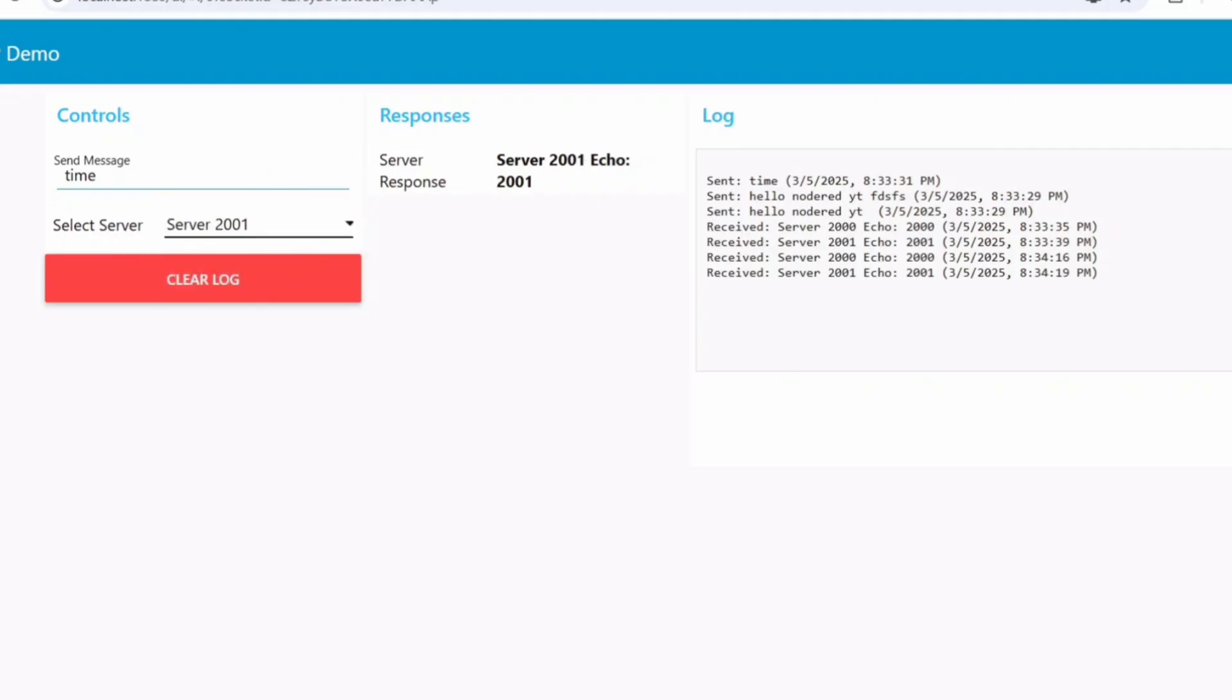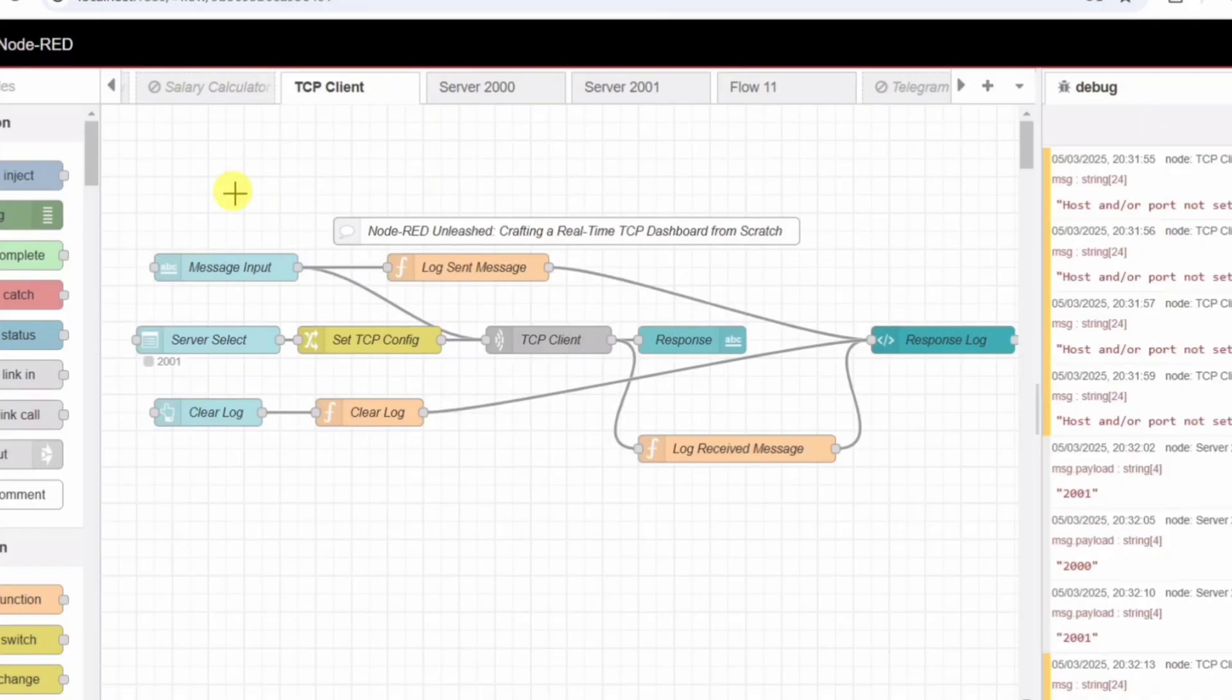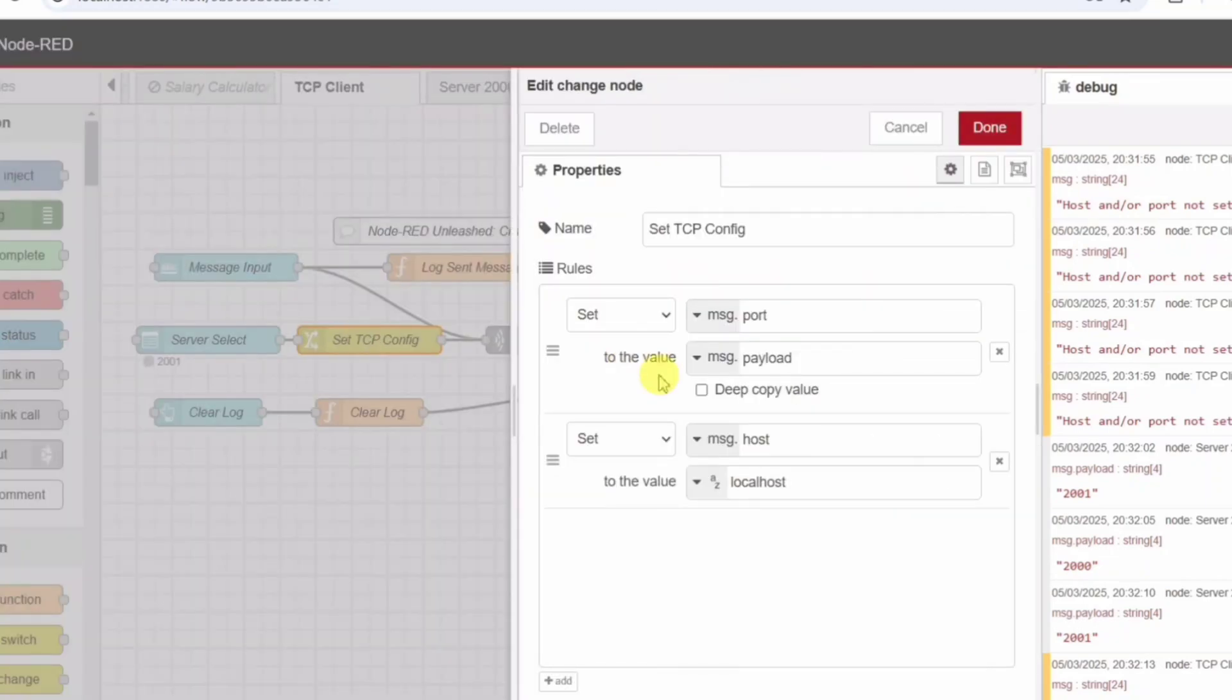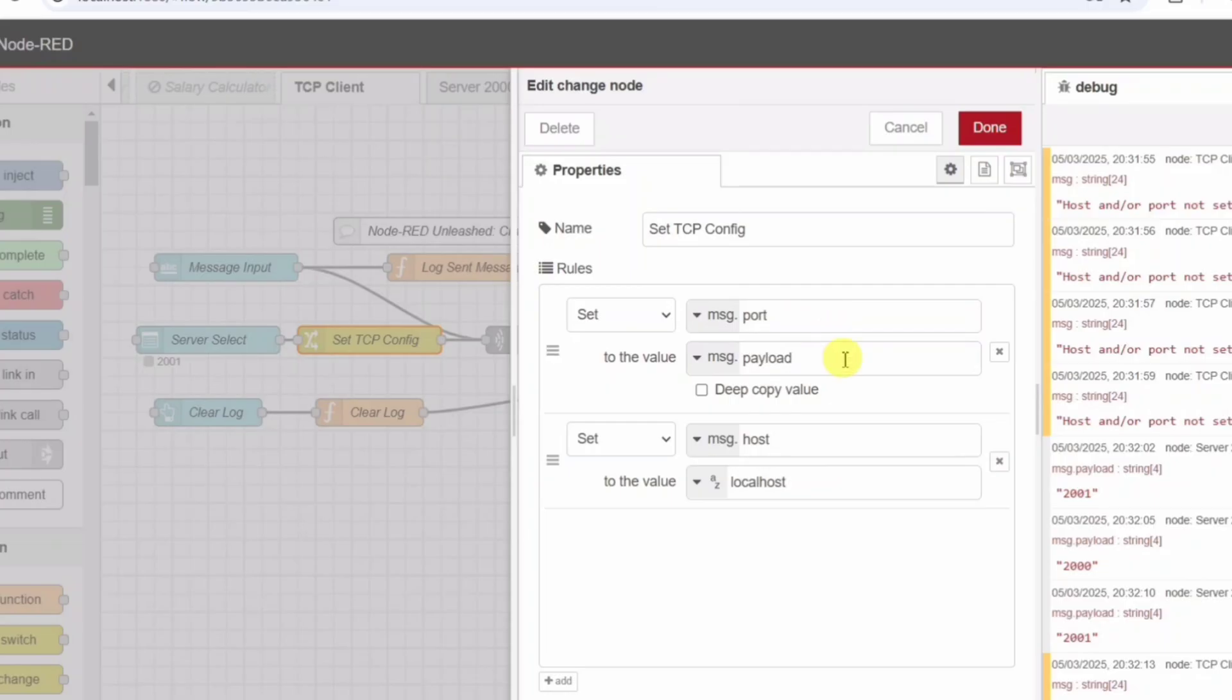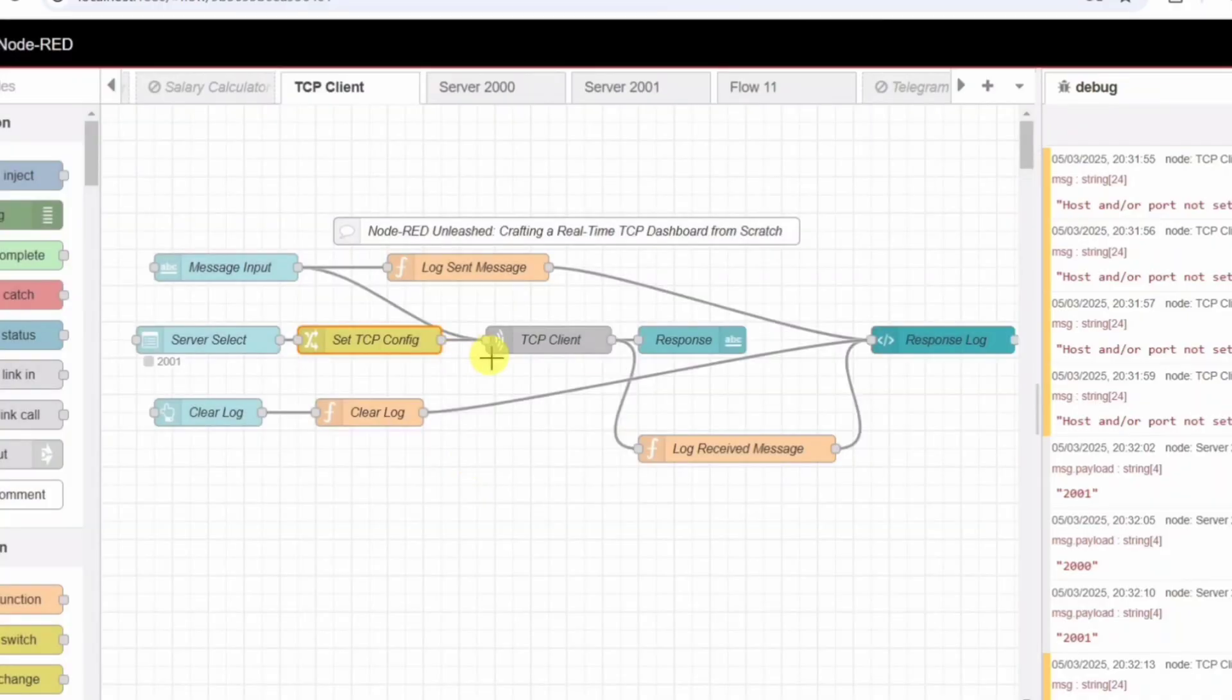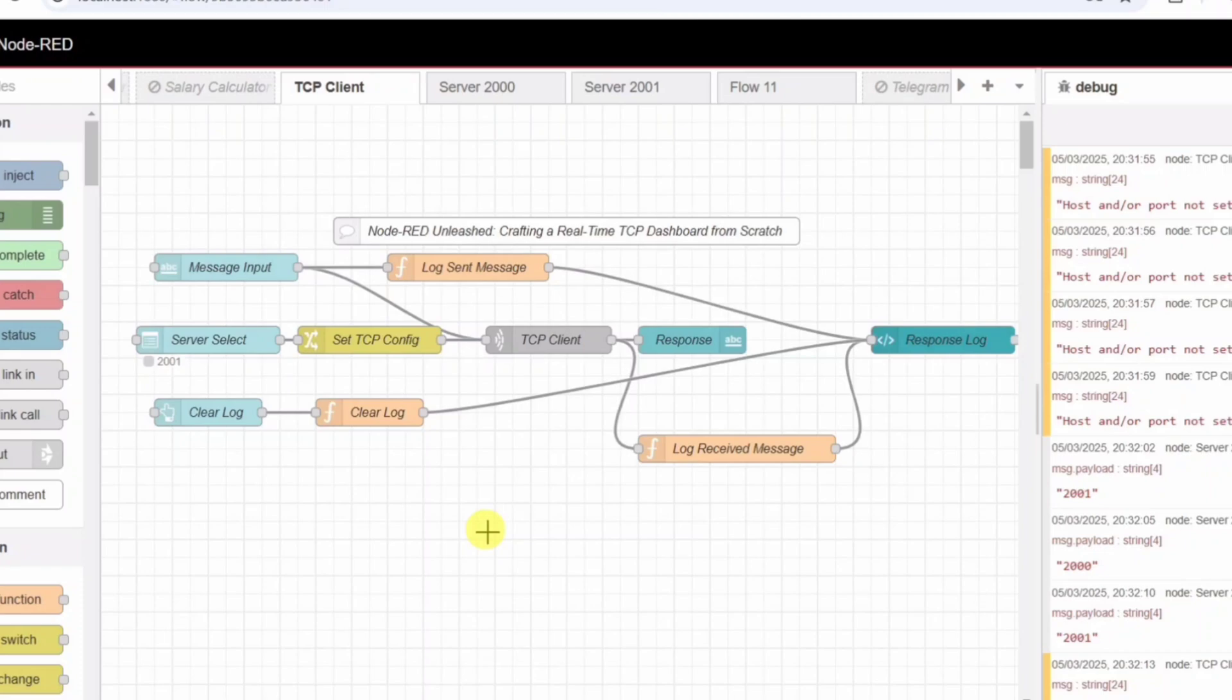Configuring the TCP connection - Change node set TCP config. Now that we have a message and a selected server, we need to ensure it goes to the right place. The change node does exactly that. This node takes the port number from the drop-down and assigns it to the msg.port property, sets msg.host to localhost. Now, every time we change the server selection, the system automatically redirects messages to the correct TCP server without us having to hard-code anything. This makes the system scalable and adaptable.